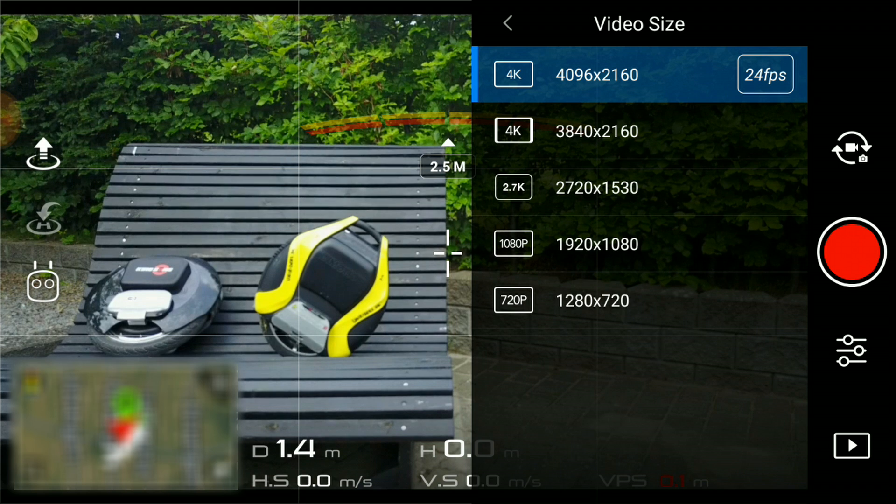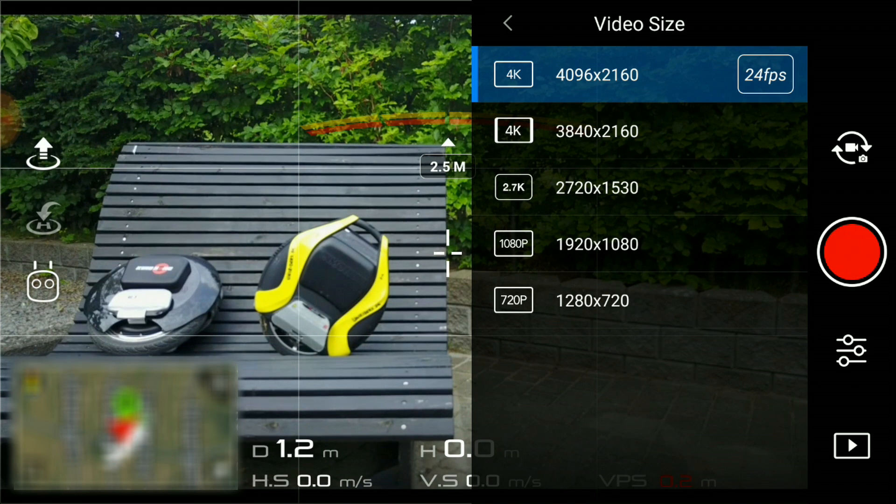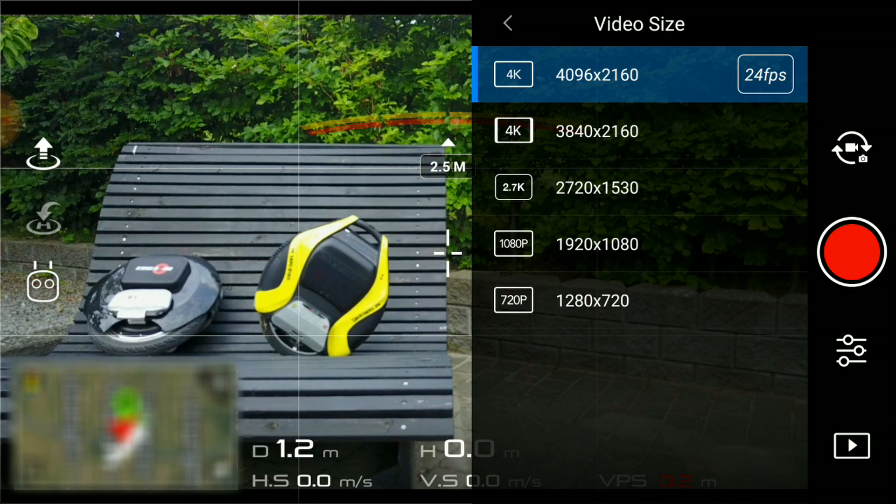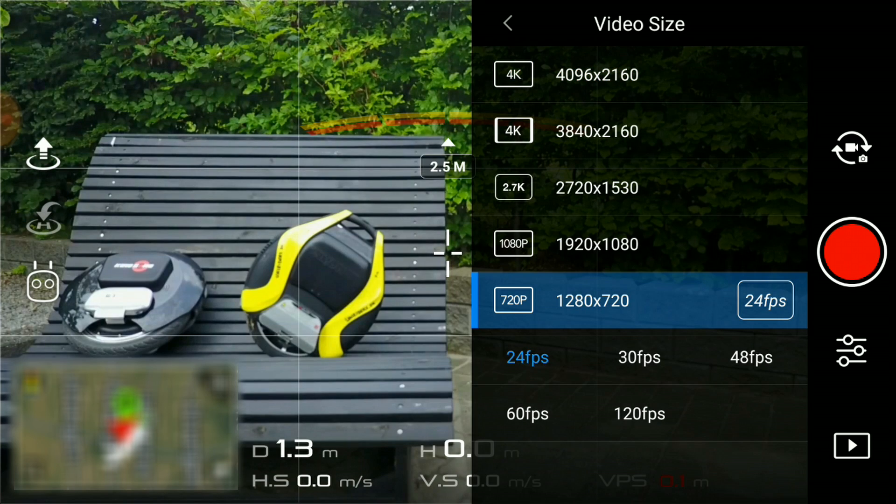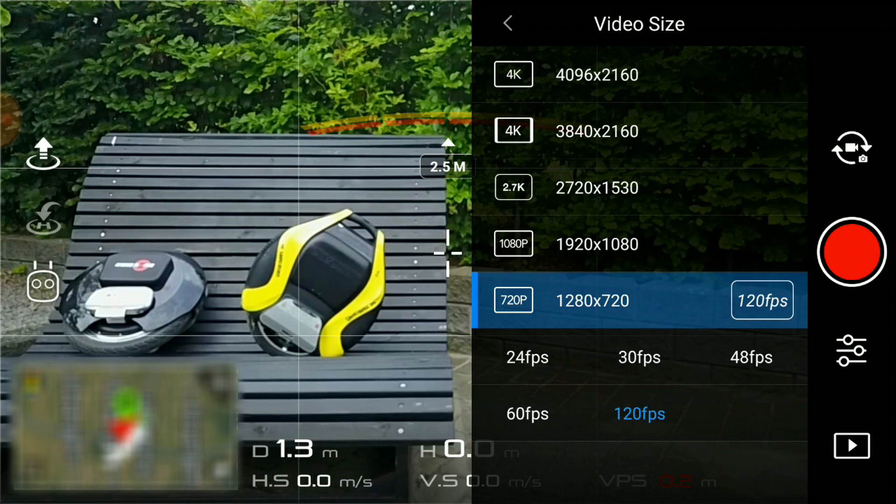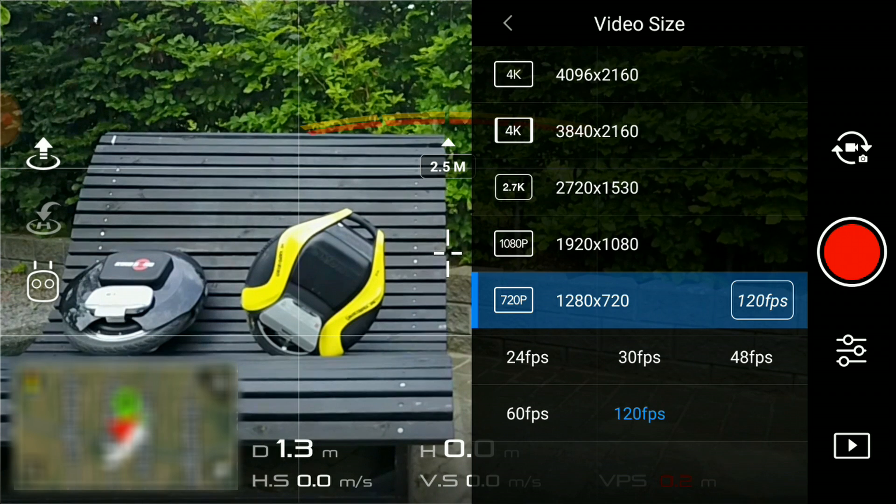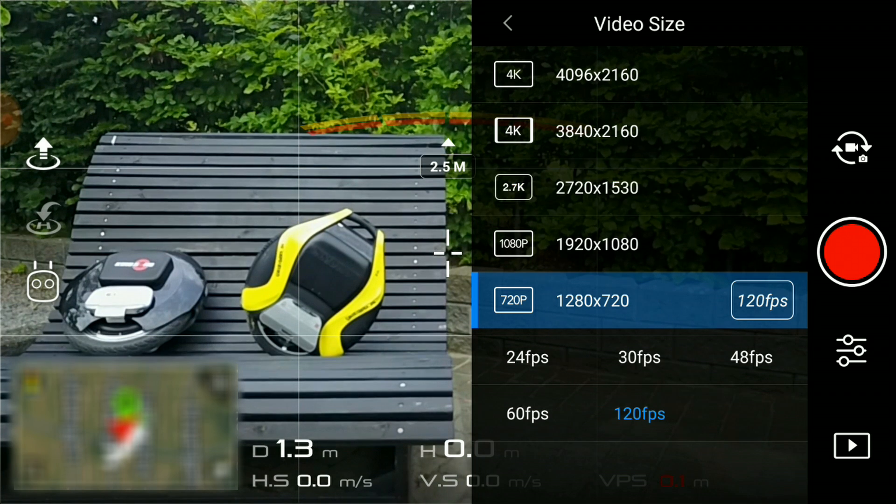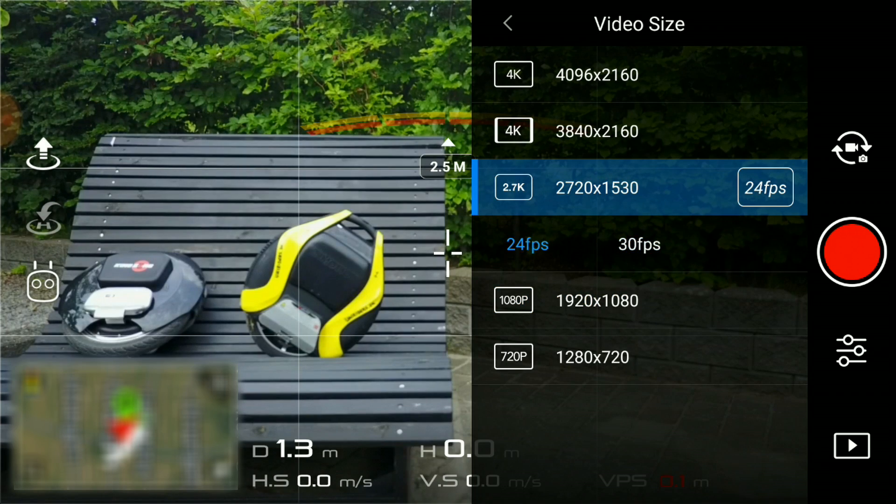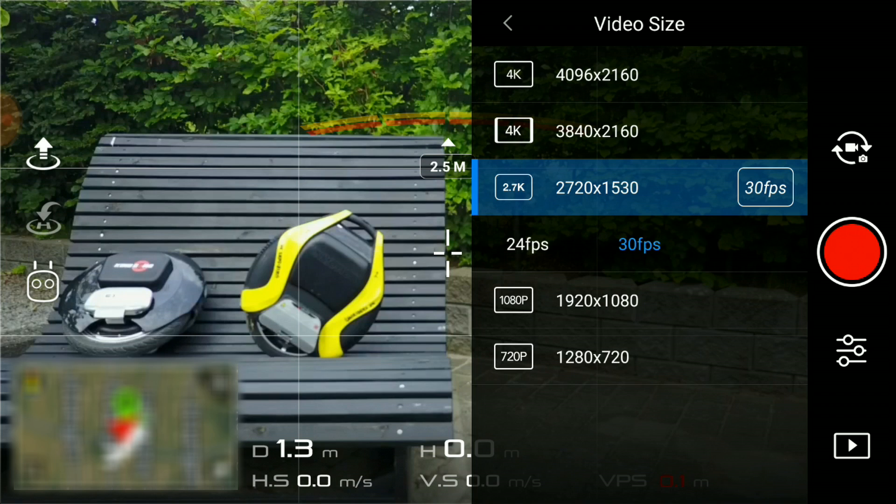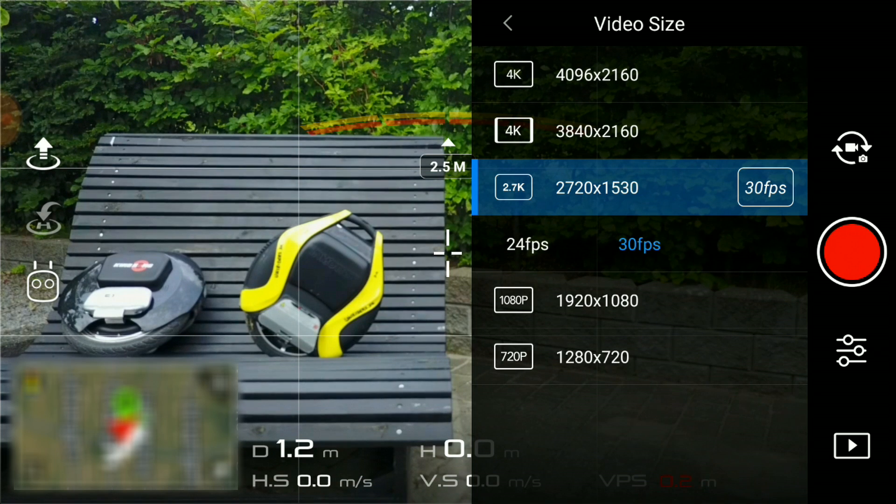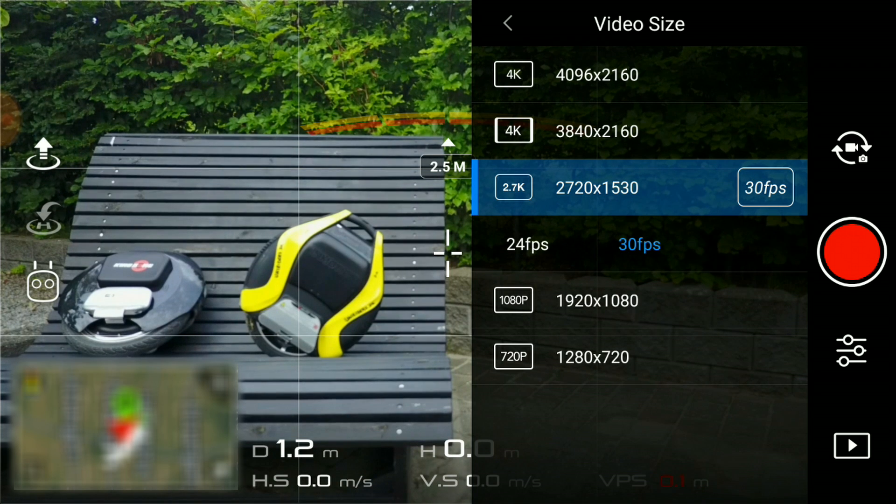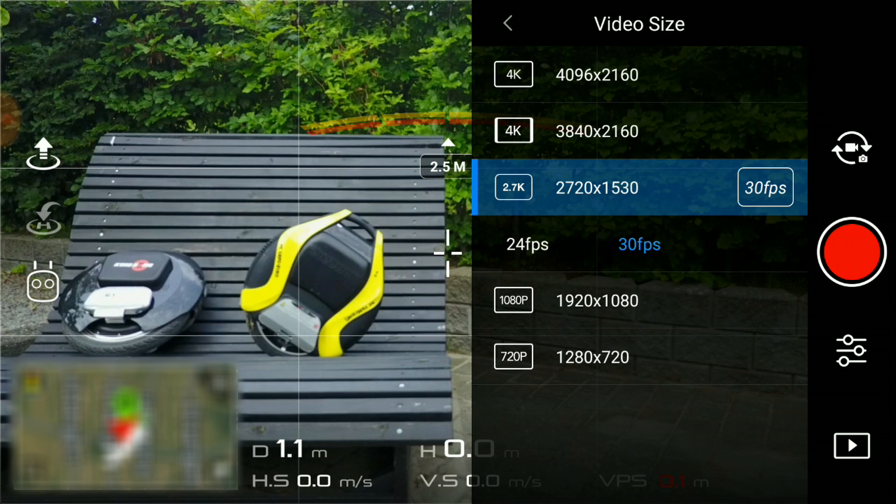There are many opinions about the resolution. You can shoot from 4K in 20 frames per second down to 720p in 120 frames per second. I have found that the best resolution for me is 2.7K at 30 frames per second. This offers the best compromise between resolution and file size.